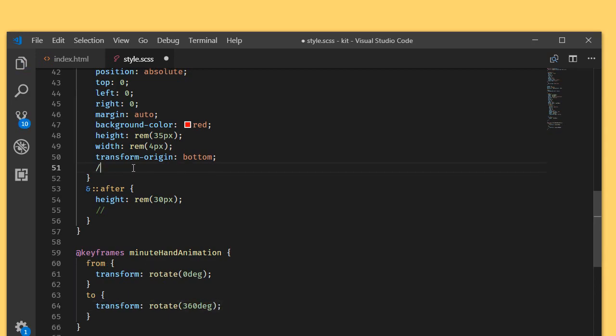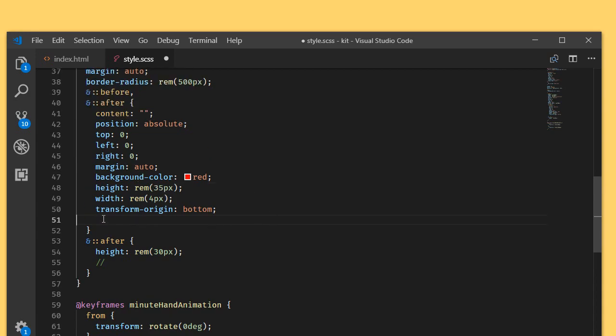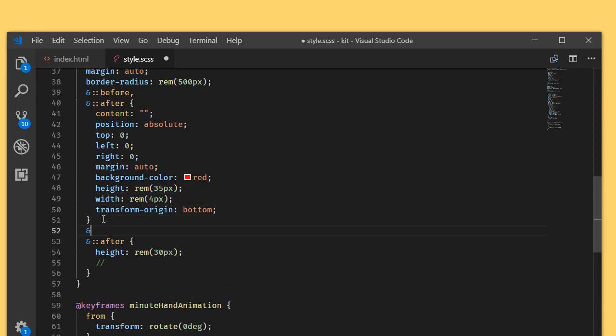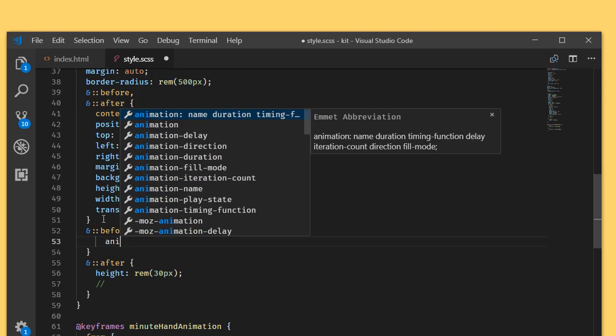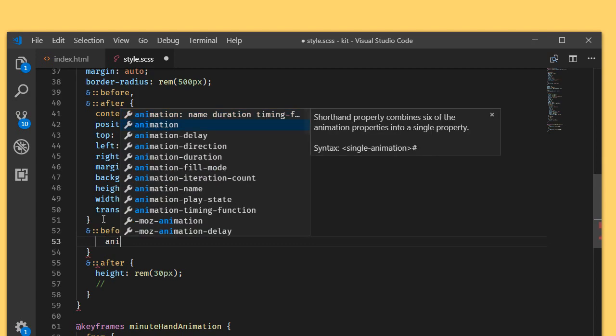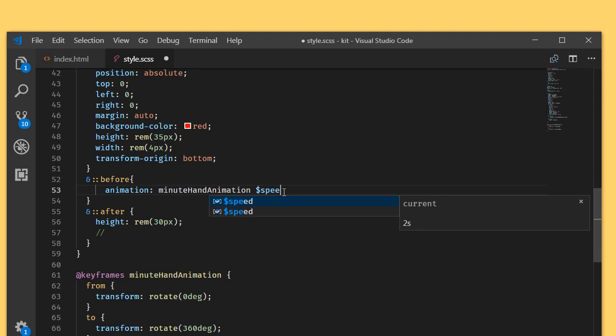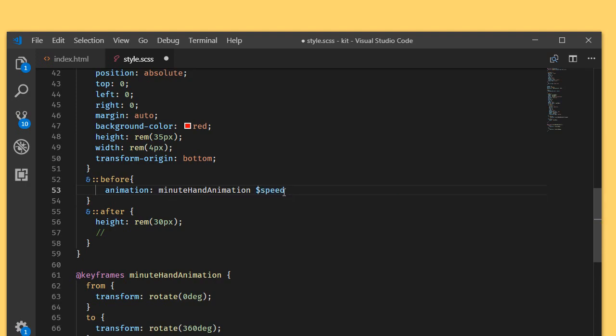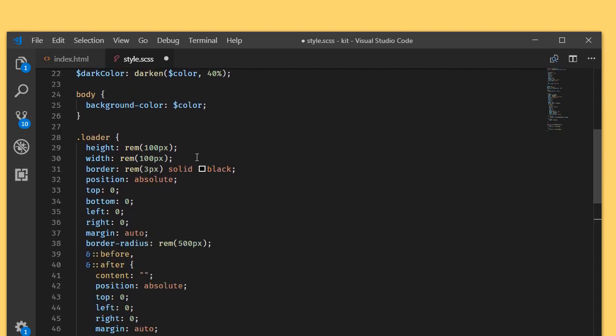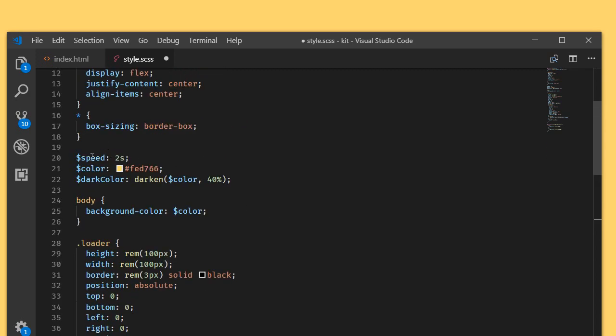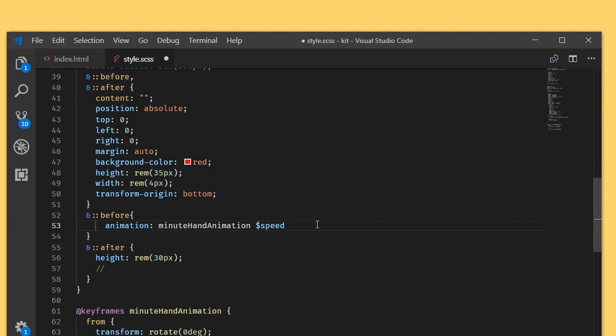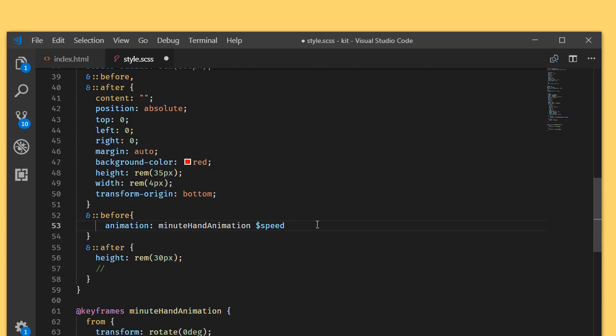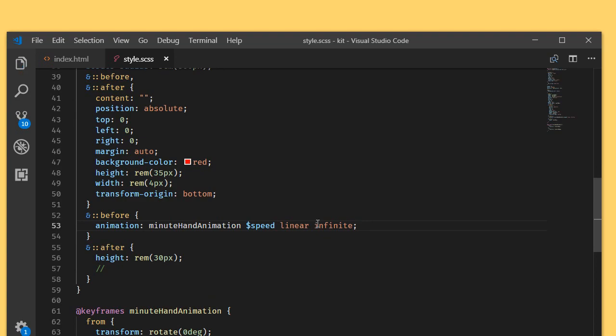Let's apply the animation for the longest one which acts as a minutes hand. I'm targeting the before. Animation: minutes hand animation. We will be writing a speed variable. We have written a speed variable here, that is two seconds, and linear infinite. Let's see the animation.